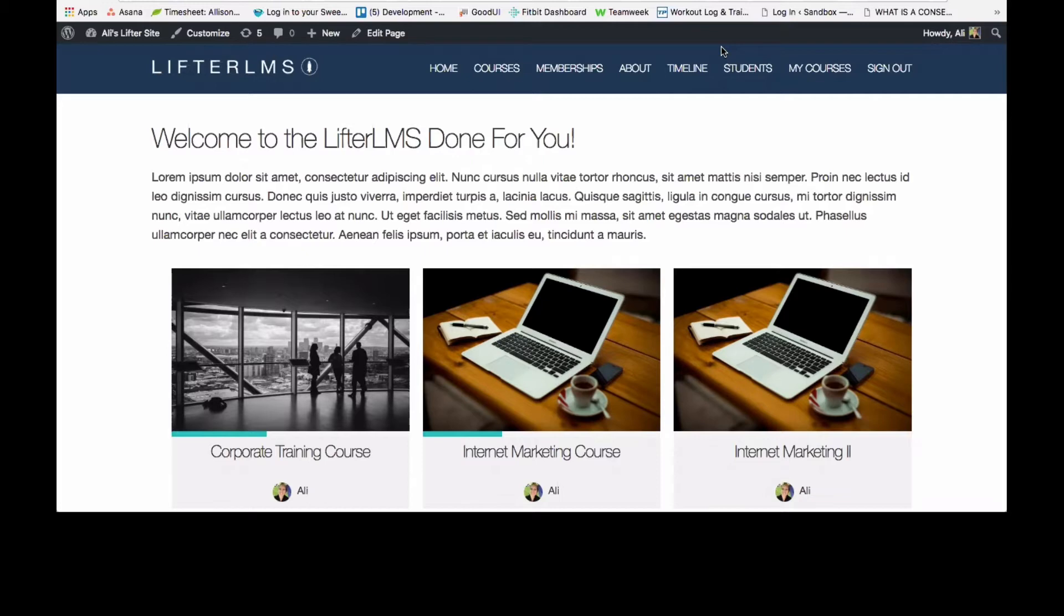I've seen a couple of questions come through the inbox about that this week, and it is one of the features included in our core free Lifter LMS plugin, which is that you can accept manual payments or payments offline. It's really easy to enable, so let me just show you how to do that really fast.